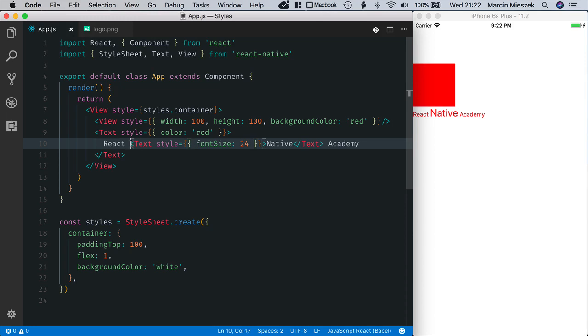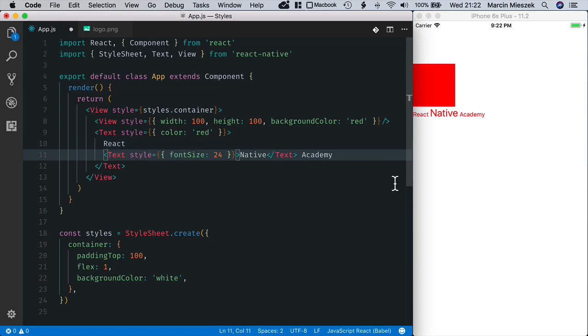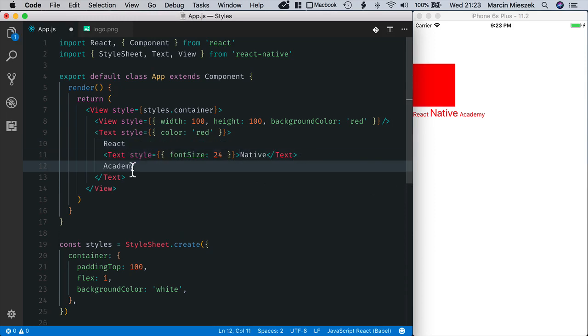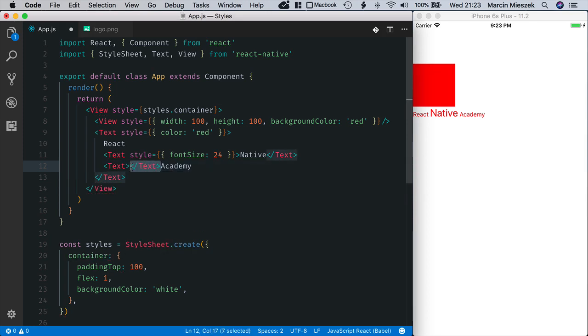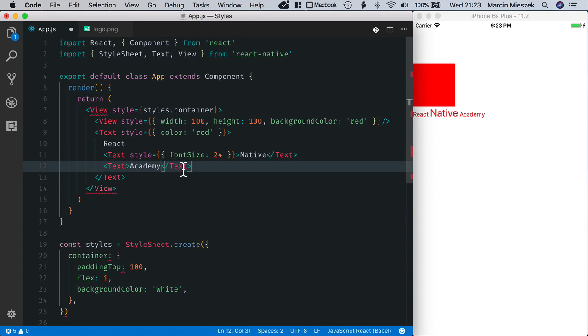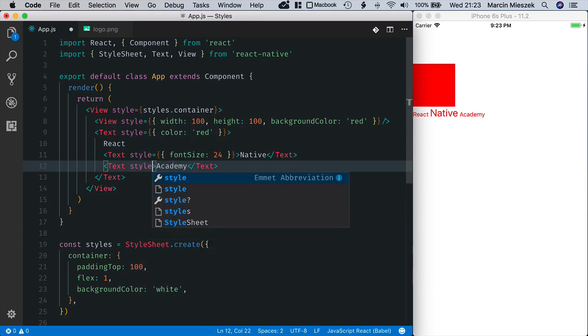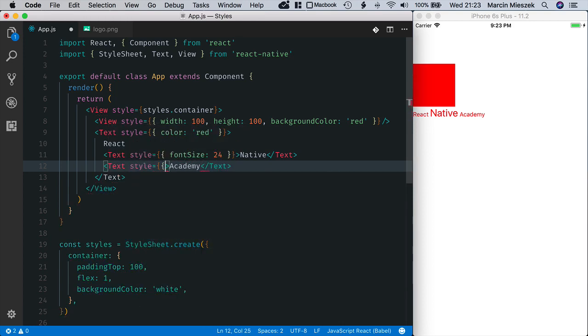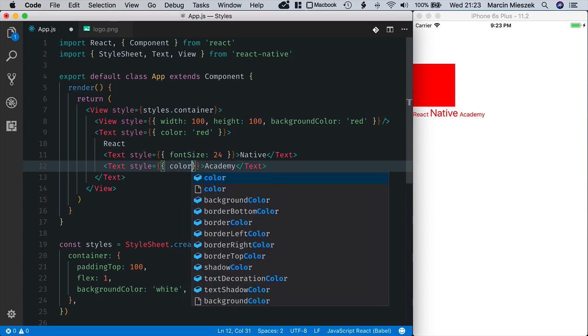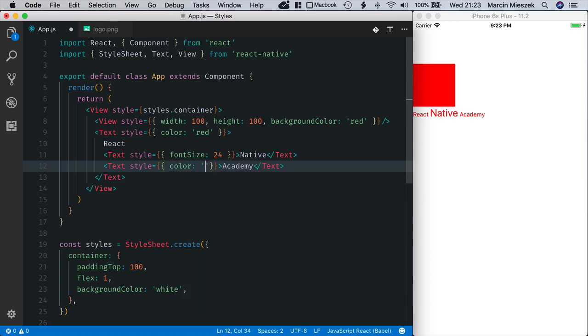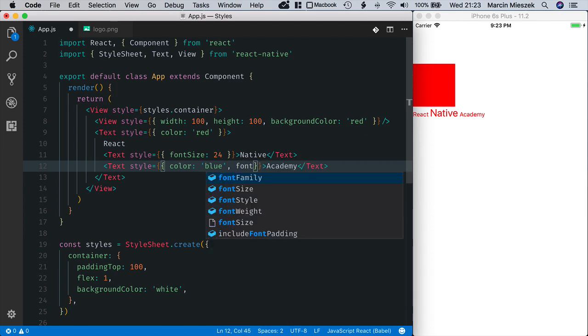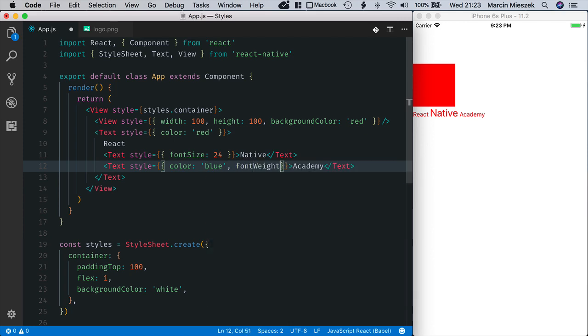Next, I will style Academy. Let's split it into multiple lines. And now text. Again, I move the closing tag.